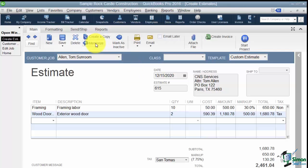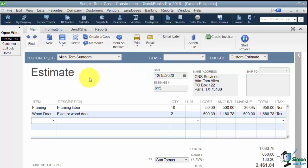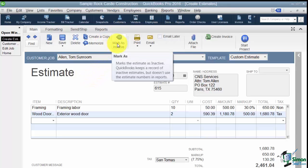Now let me just mention Memorize because we do have another module where we're going to talk about that later. But if you have estimates that you need to do on a regular basis and maybe they occur at the same time every month for example you can memorize this one so you don't have to type it every single month. You can also mark something as inactive. Now QuickBooks will keep a record of those inactive estimates but they're not really going to be used for reporting purposes so that's when you use that if you just want to have it there in case you want to look it up for some reason.